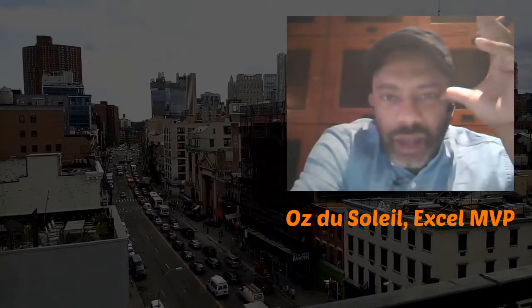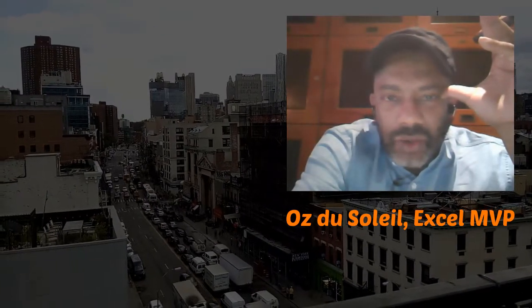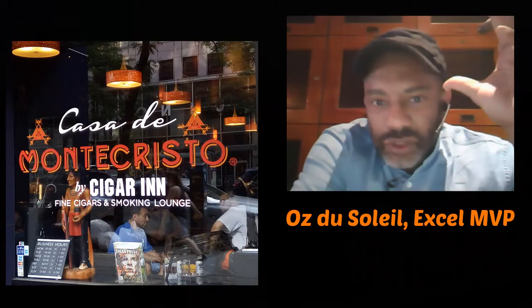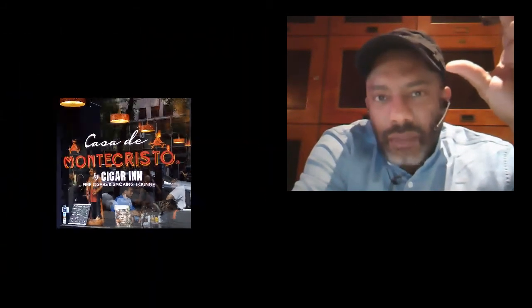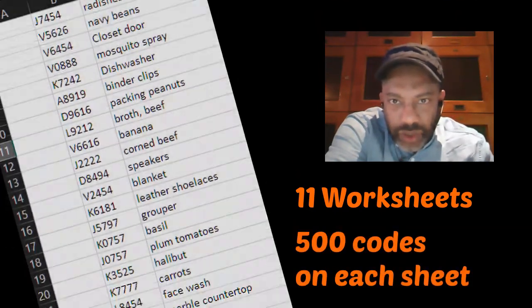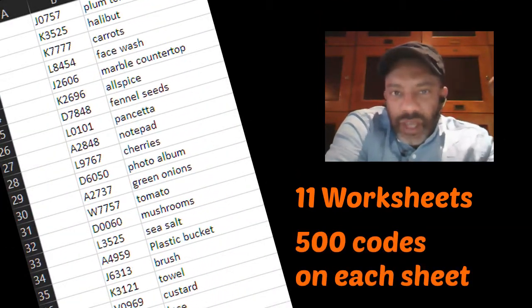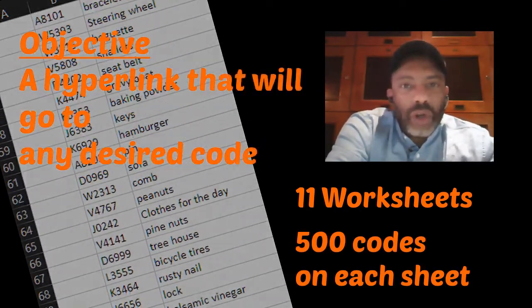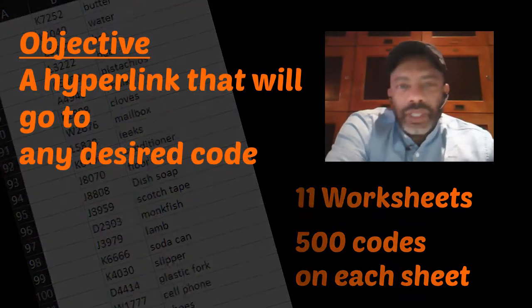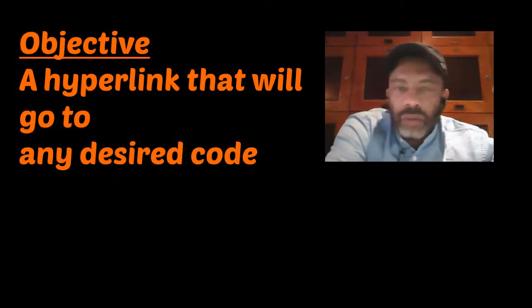Oz here, and I am at Casa de Monte Cristo in New York City. I want to show you something. I had somebody ask how they can use a hyperlink to go directly to a code. Here's the situation: he's got 11 worksheets, and each worksheet has hundreds of codes. He would like to have one page where he can type a code, press enter, and be taken to that code no matter what worksheet or row it's on.